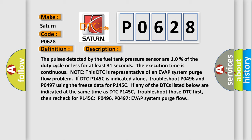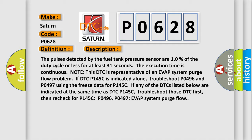This diagnostic error occurs most often in these cases. Troubleshoot appropriate DTCs.